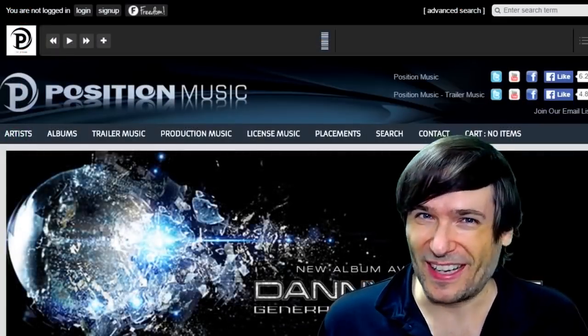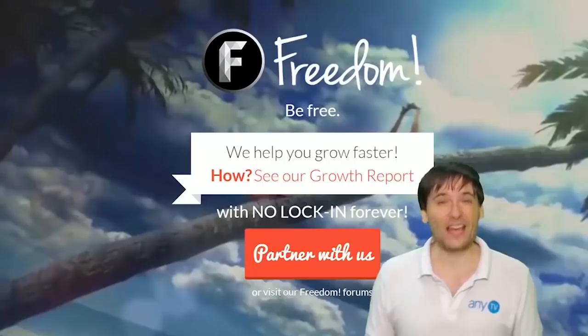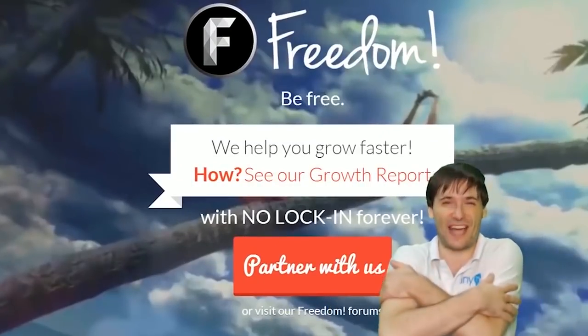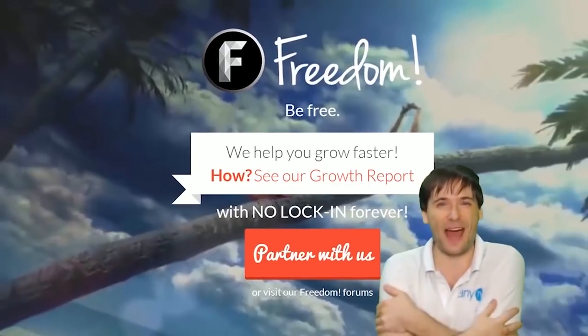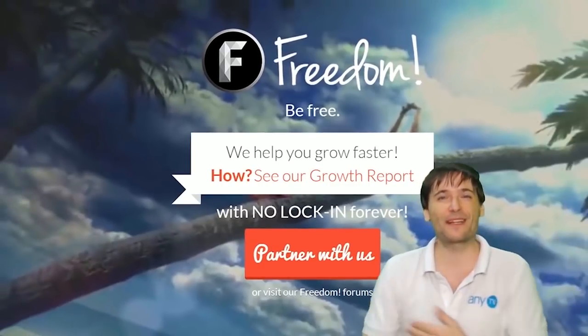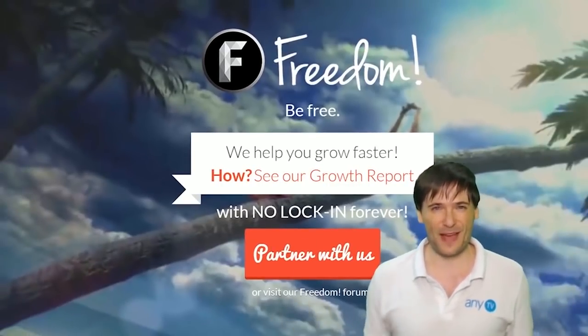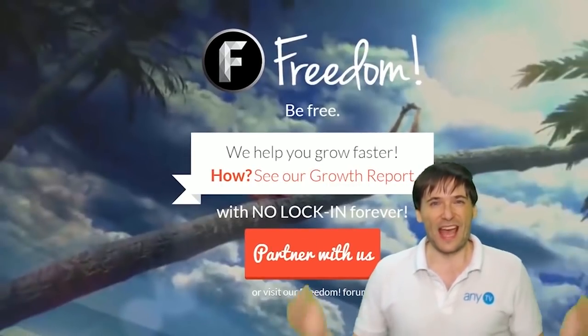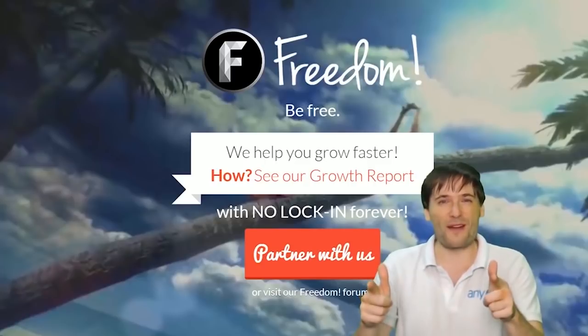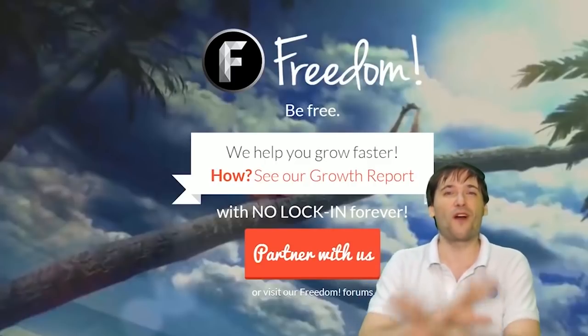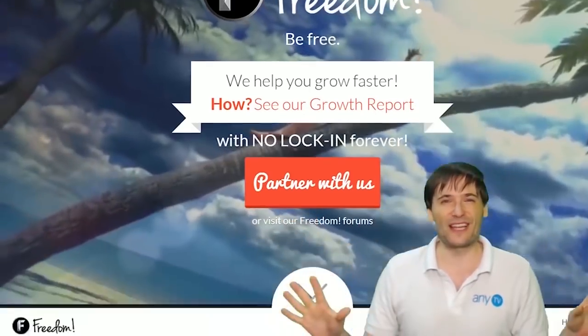What are you waiting for? Get started. And we will grow together as a family because this is the Freedom Family. You are part of it, we are all part of it, and we're all growing together.